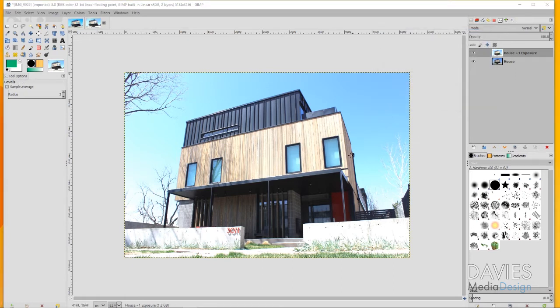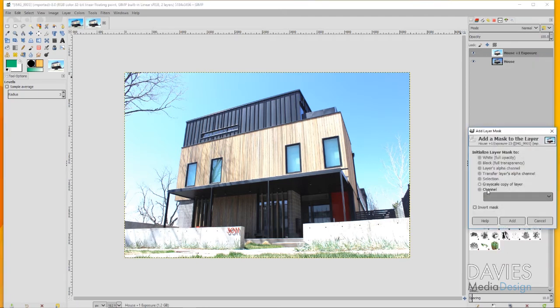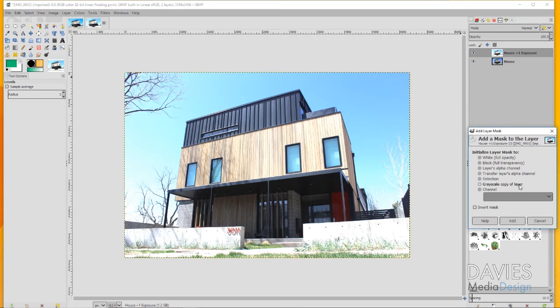Now in order to correct this looking blown out, we're going to right click on here and go to add layer mask. This is our house plus one exposure layer. Under initialize layer mask to, select grayscale copy of layer, check invert mask, and click add.